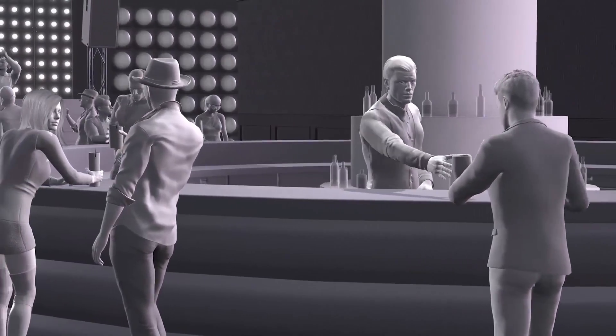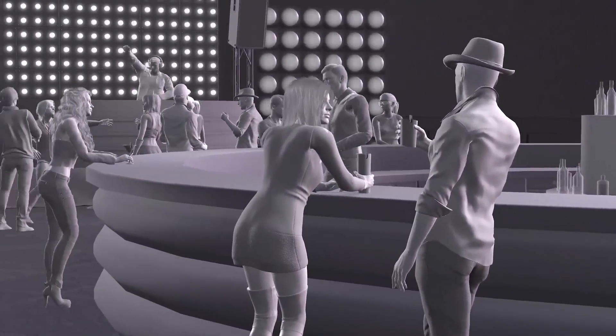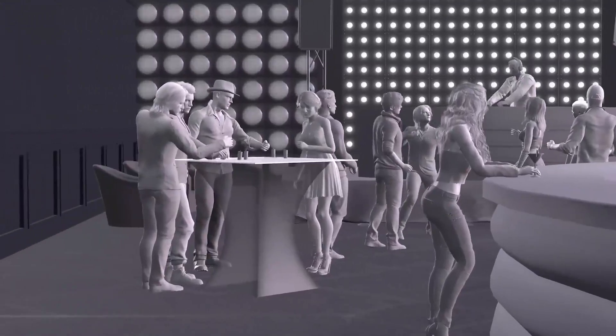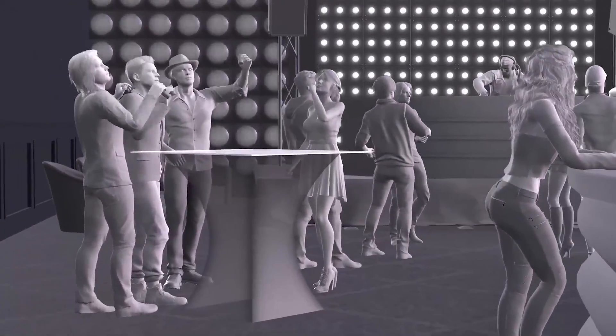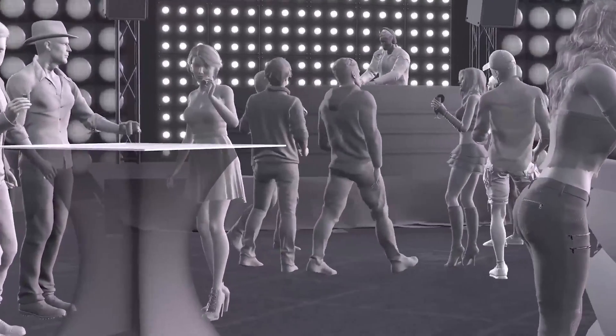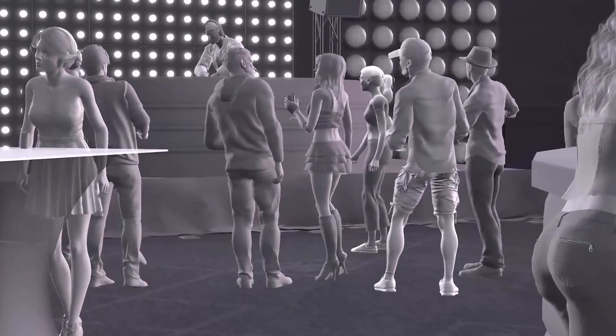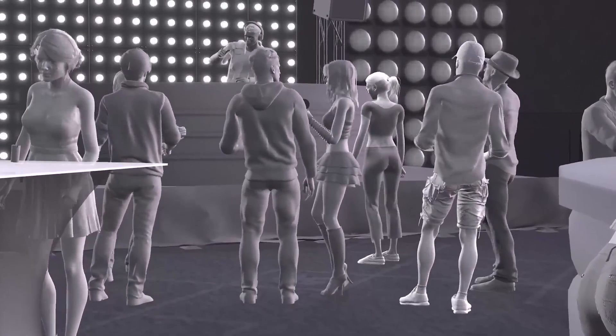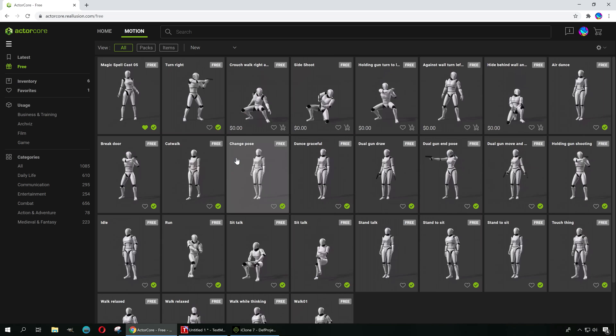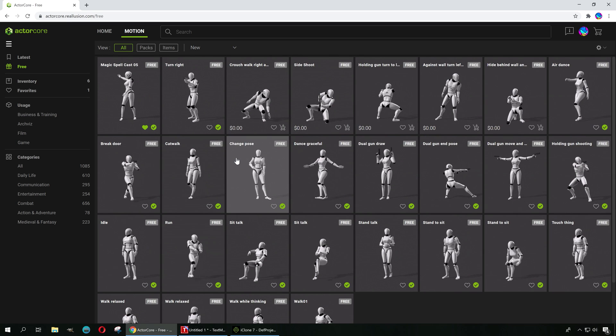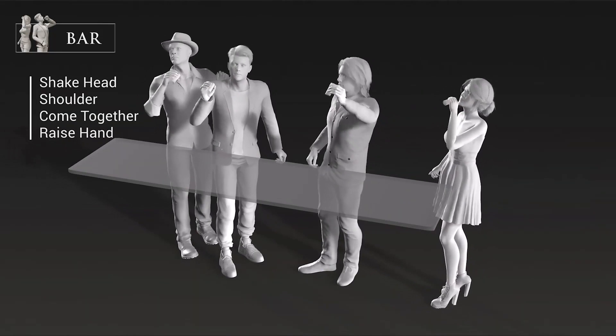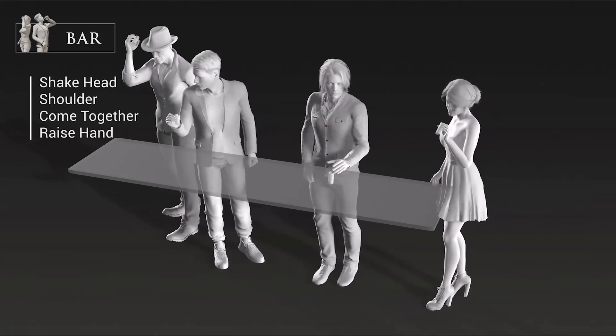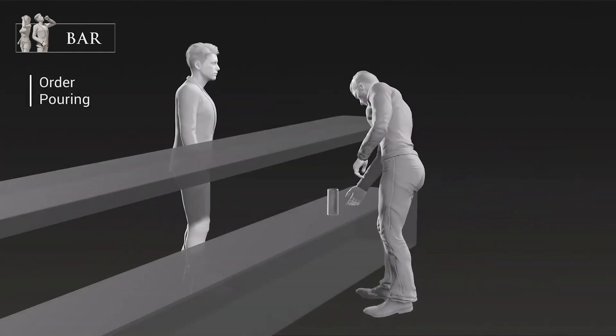All right guys, so that's it, that's my short review of ActorCore. The link is down below, check it out. You can download the free animations and try it out for yourself. Thanks for watching guys. Don't forget to smack the like button down below and subscribe. See you guys in the next video, bye now.